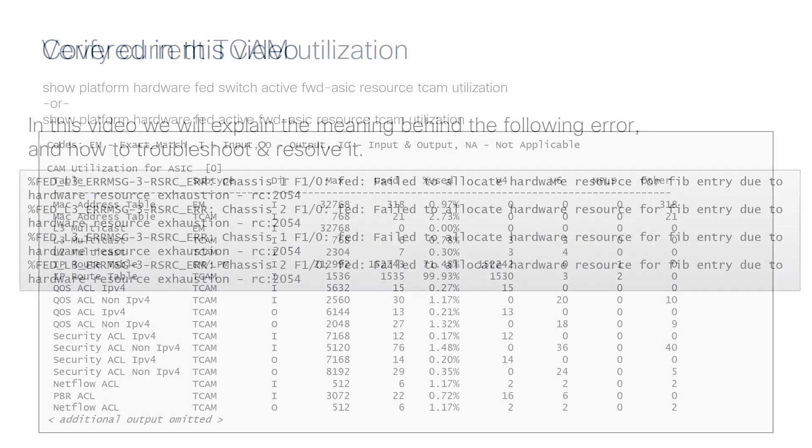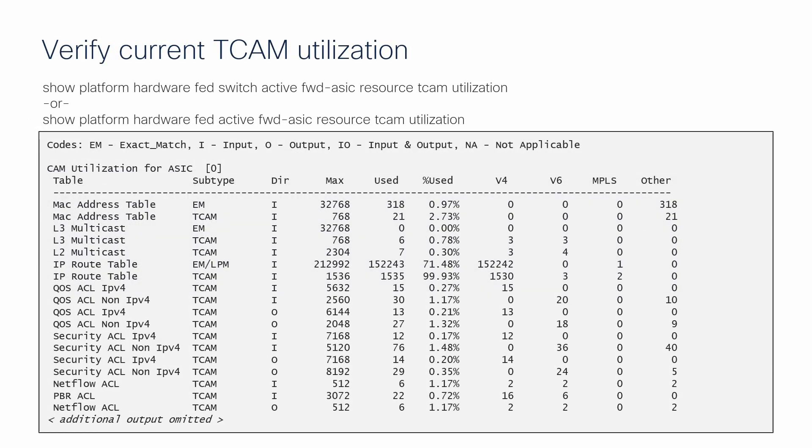If you actively see this error, start with the appropriate command to look at the current TCAM utilization of the switch. Note, commands in this video may vary slightly by use of the term active or switch active, which is dependent on the model of Cat9K in use.